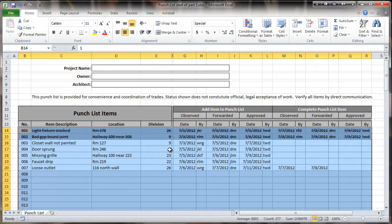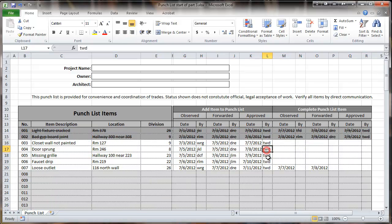Now you can see what this has done — it's turned all the rest of these rows lighter. Just as a little test: if we take out the initials, you can see it turns back to the gray color.